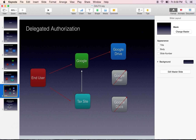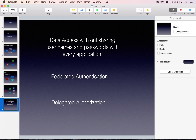To summarize: in this lecture you have learned that OAuth provides one application access to another application which has the end user's data. This entire process can be put into two terms: federated authentication and delegated authorization. Applications will only be able to access that part of data in another application which the user wants it to access. You have also learned what federated authentication and delegated authorization are.